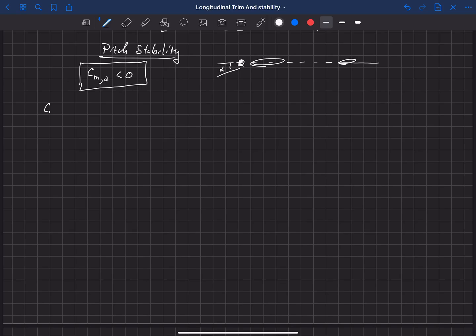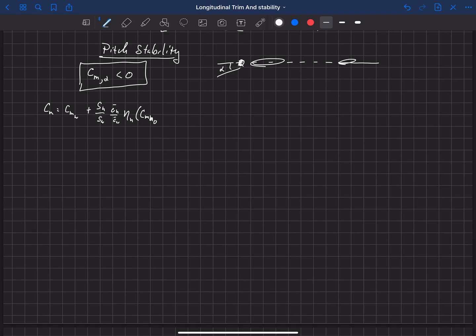Let's look at our pitching moment equation. In our pitching moment equation, I'm going to plug in values for how the pitching moment depends on angle of attack and elevator deflection. Our pitching moment in general can be written as a pitching moment from the main wing, plus SH over SW times C-bar_H over C-bar_W times eta_H times CM0_H — that's the pitching moment of the horizontal without deflection — plus CM_H_deltaE, how that changes with elevator deflection.